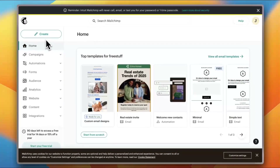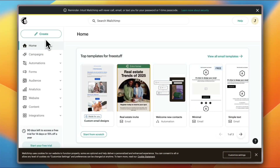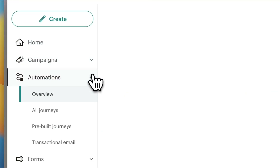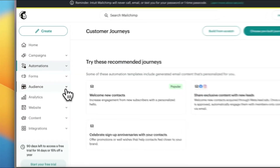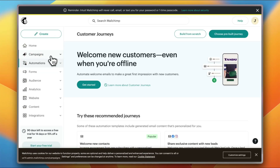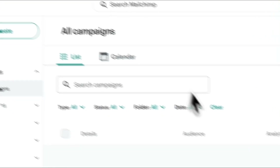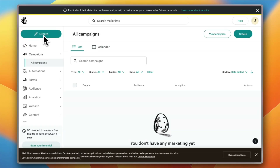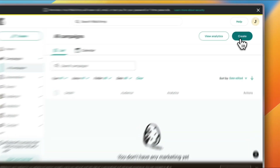You can click on 'Create' to create your first campaign, automation, or landing page. Here you have your campaigns, automations, forms, audience, analytics, website content, and integrations. To create a newsletter, we'll actually create a campaign and edit it to be a newsletter later in the settings. Click on 'Campaigns' to view all your campaigns, then click 'Create'.